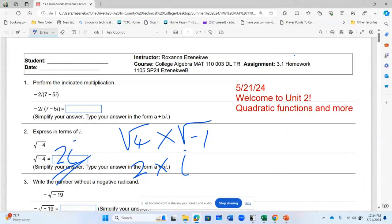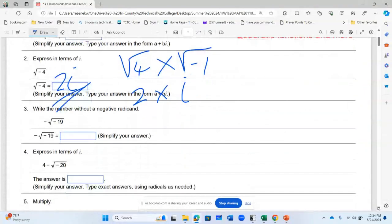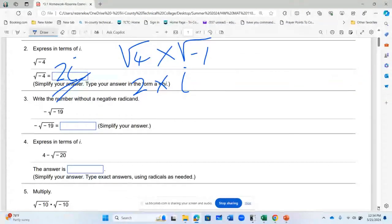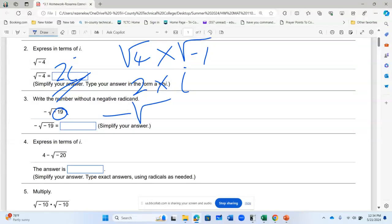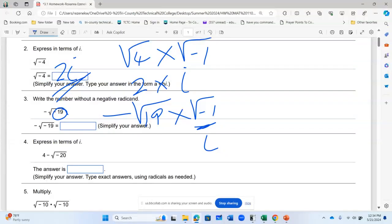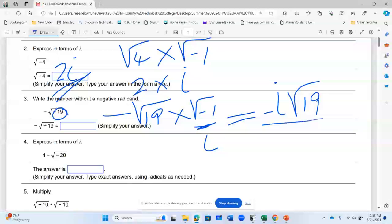That's how to multiply complex numbers. Number three: write the number without a negative radical. I will write the number inside the radical sign. You want to factor out the negative sign from the radical, so I have negative outside, square root of 19 multiplied by square root of negative one. This is the same thing as i, so I can rewrite it as negative i square root of 19.